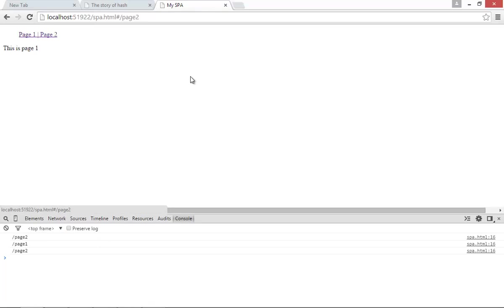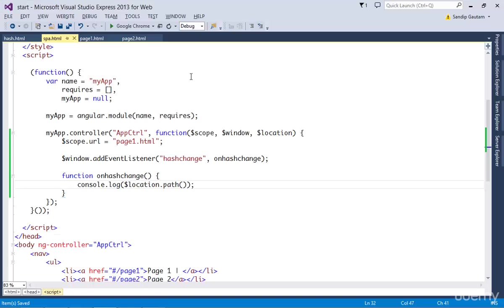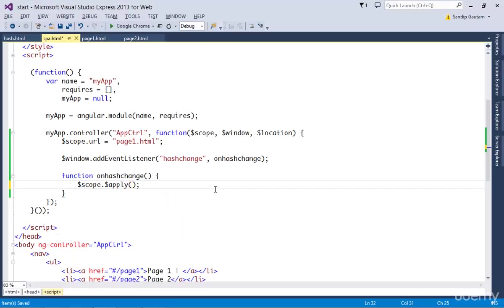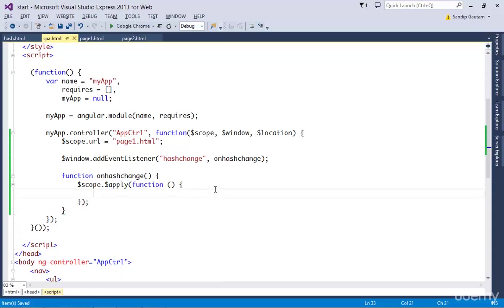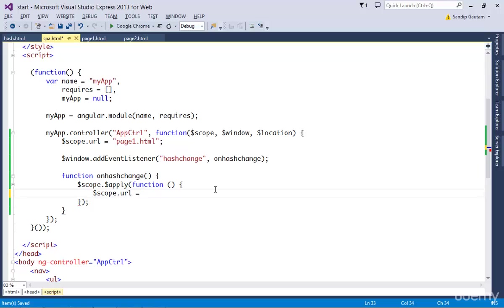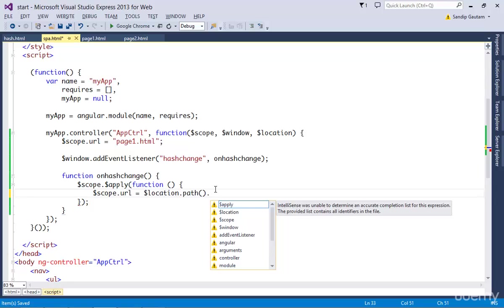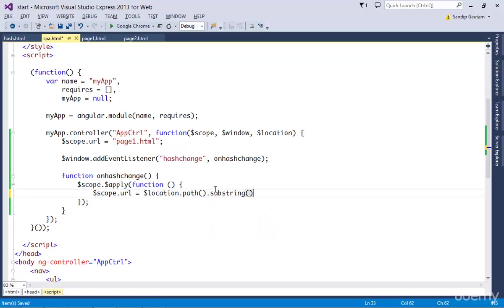This hash change event is happening outside our AngularJS context, so we need to use $scope.$apply to enter into the AngularJS context. I'm going to form a partial's URL from this hash value using JavaScript's substring function and append .html to it. I've assigned it to the URL property on my $scope object.